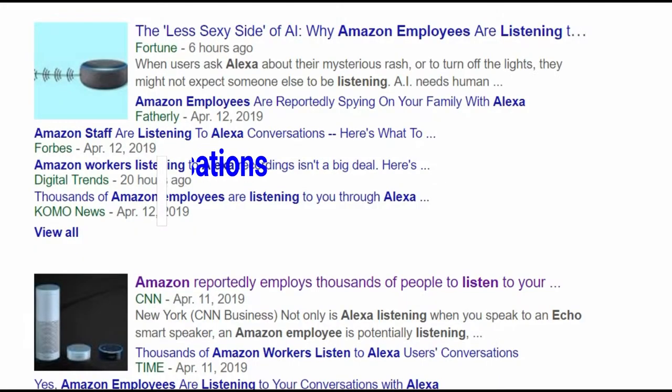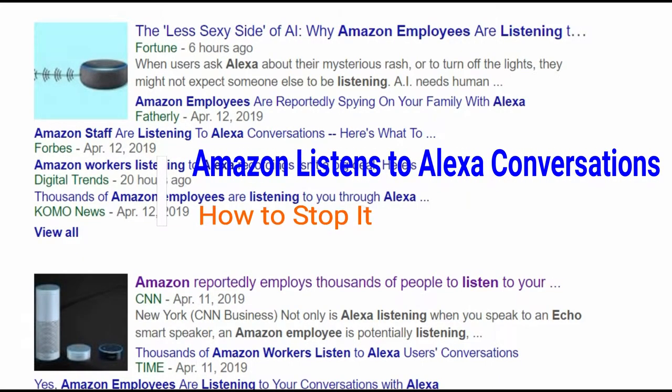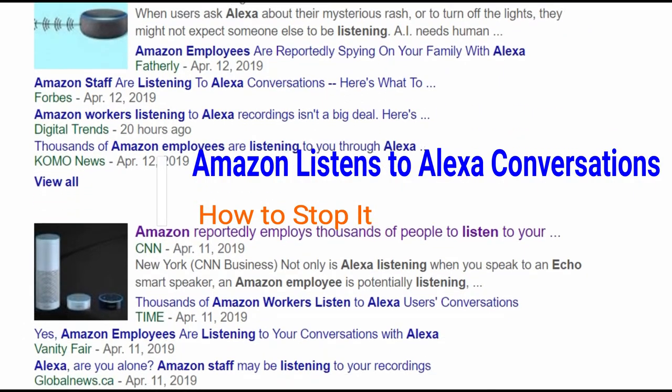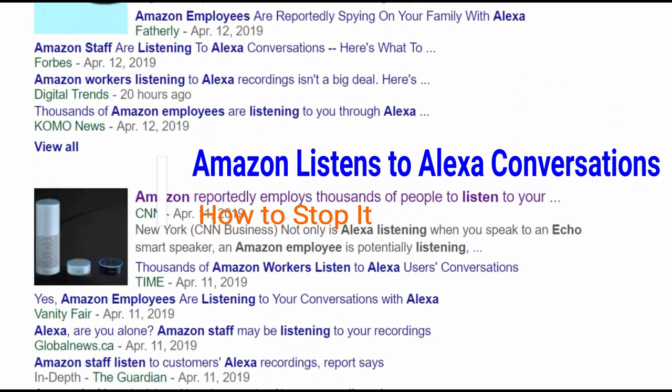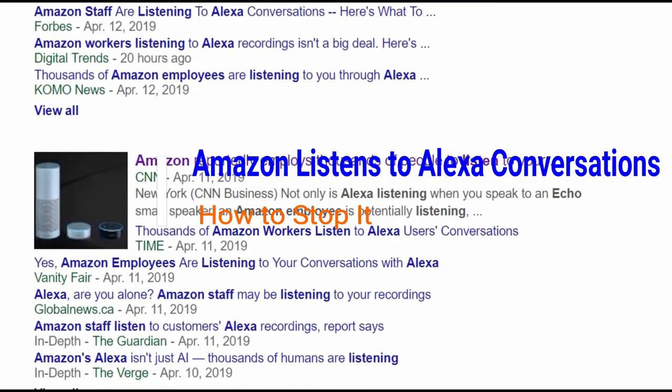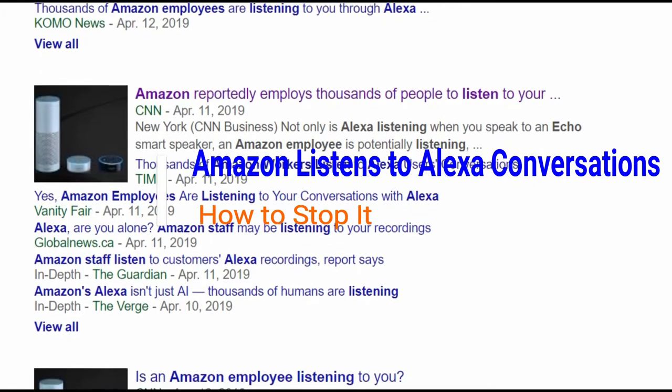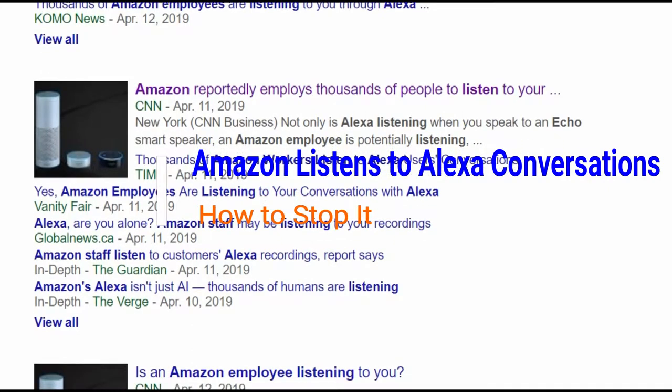Hello everyone, this is Amit Dhan of AhmedDawn.com. Today I'll have another episode of Alexa tips and tricks video, and I'll talk about how to stop Amazon listening to your Alexa conversations.